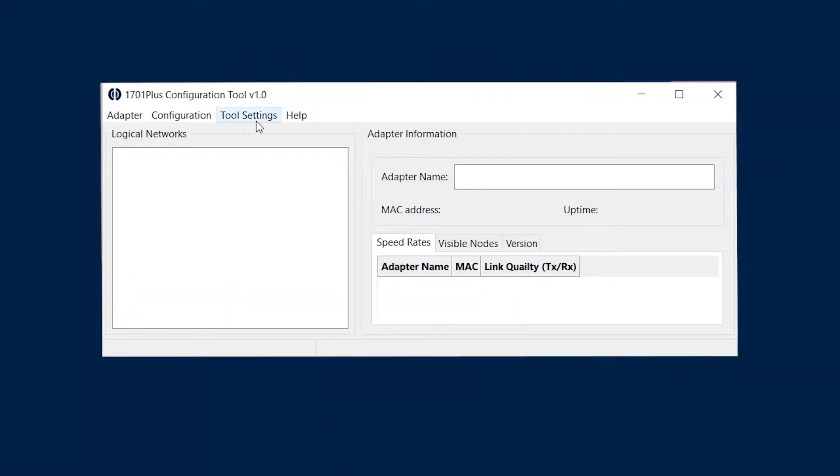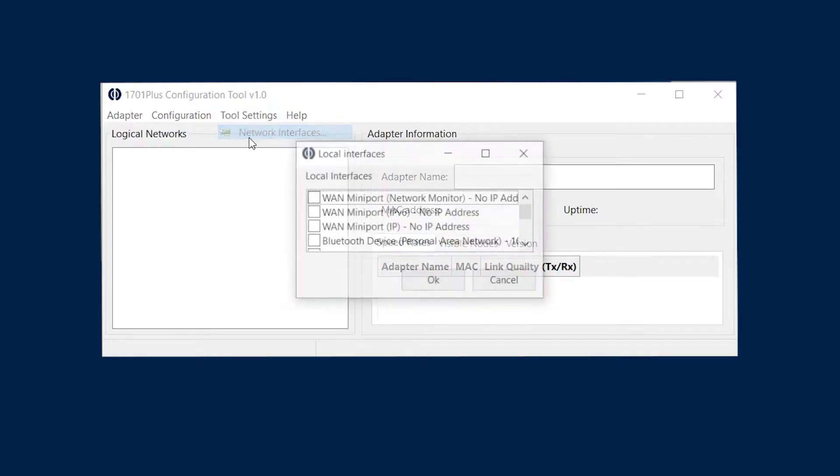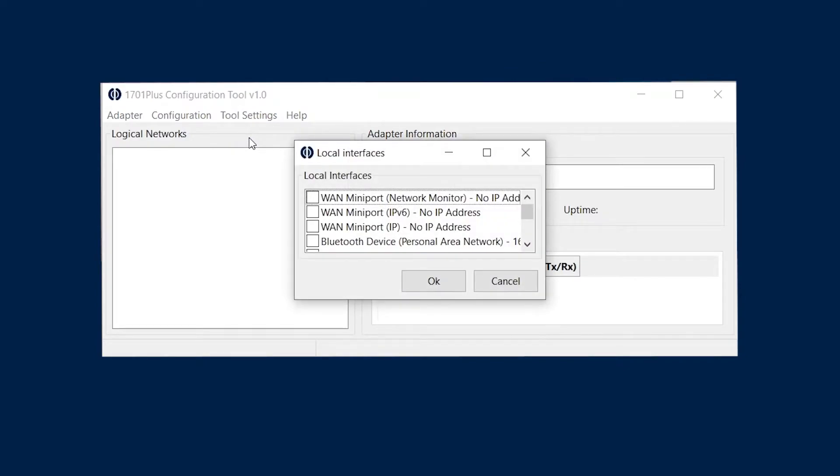Press on tool settings, choose network interfaces, then you can select all local interfaces, or just the network port on your laptop.